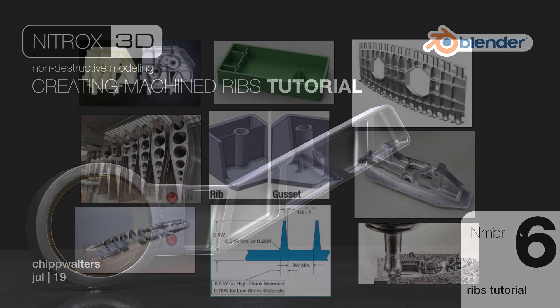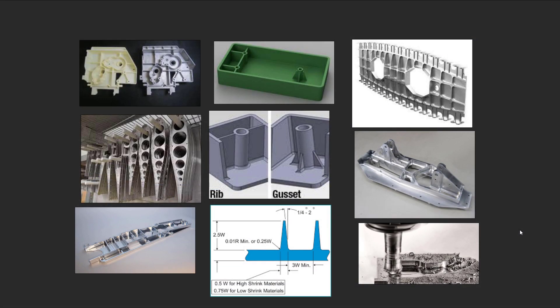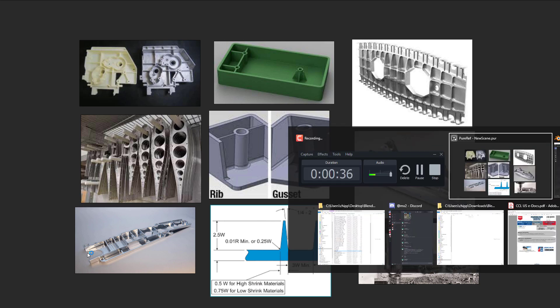Hey everybody, what's up? This is Chip Walters and today I want to talk about ribbing and rib details as they pertain to plastic parts, die cast parts, and machine parts. As you can see in these different pictures, ribbing is a very valuable construct for creating manufactured parts. One of the keys to making realistic designs is understanding that these ribs can play a part in your overall design. Let's take a look at what I'm talking about.